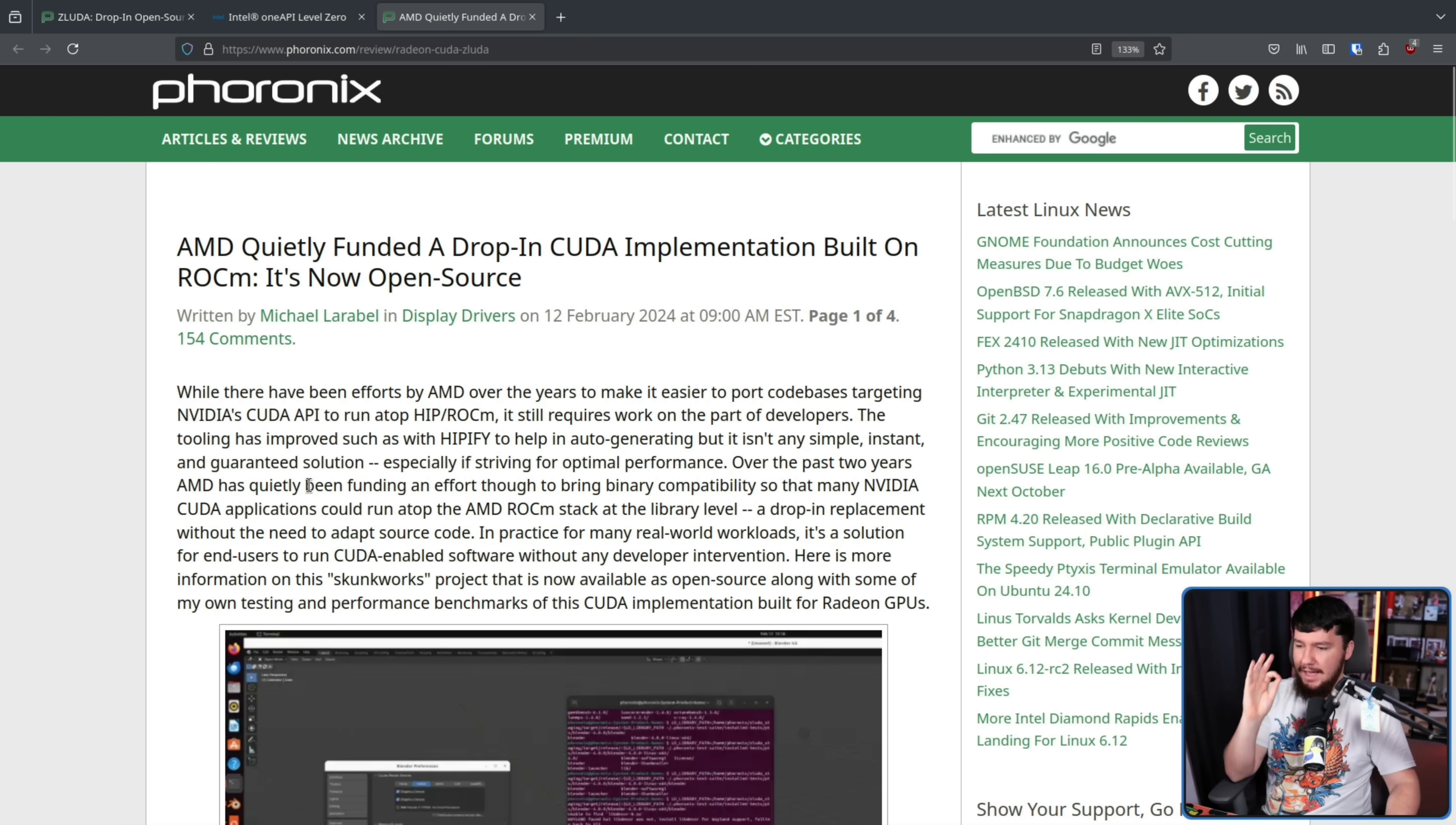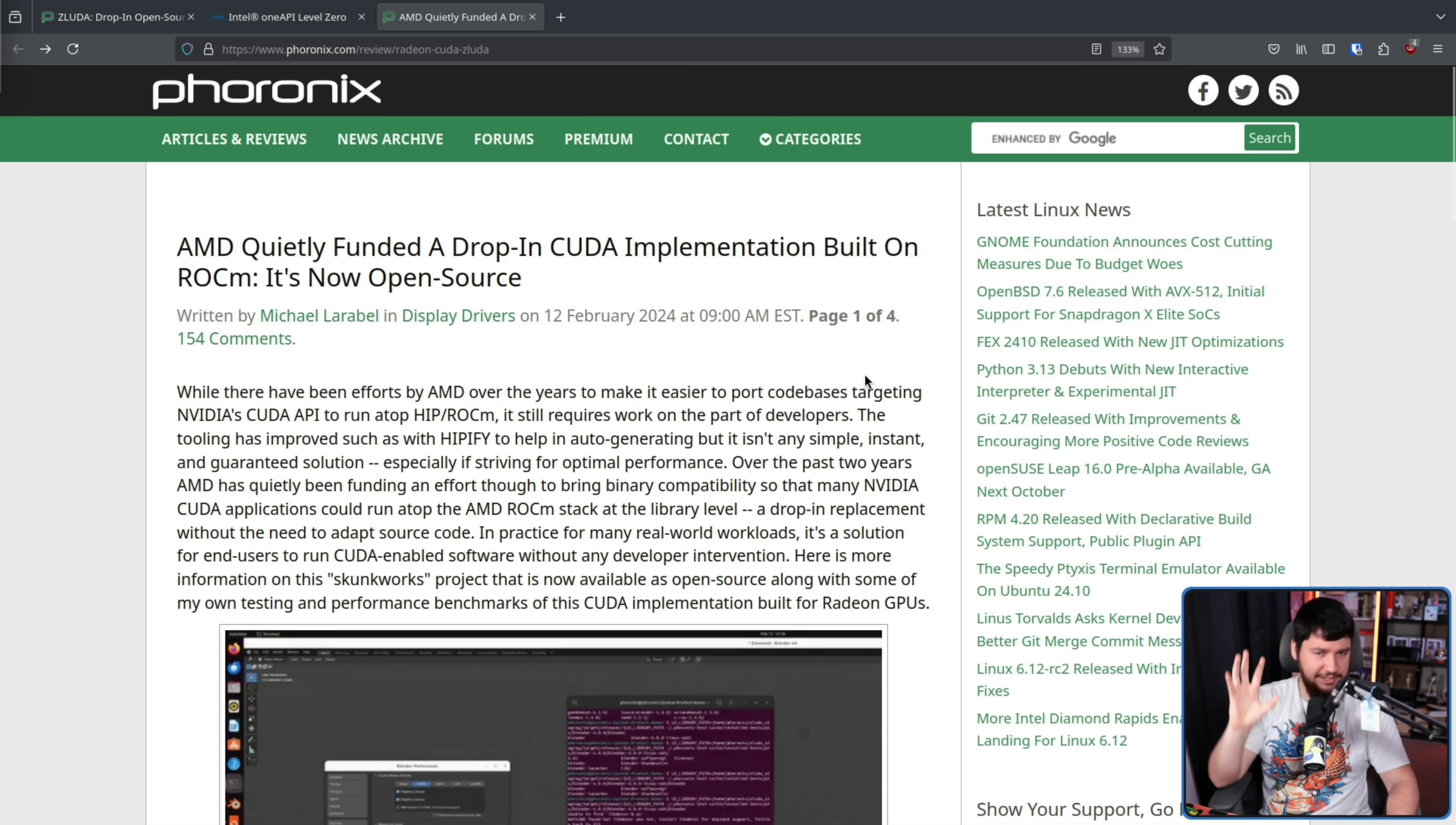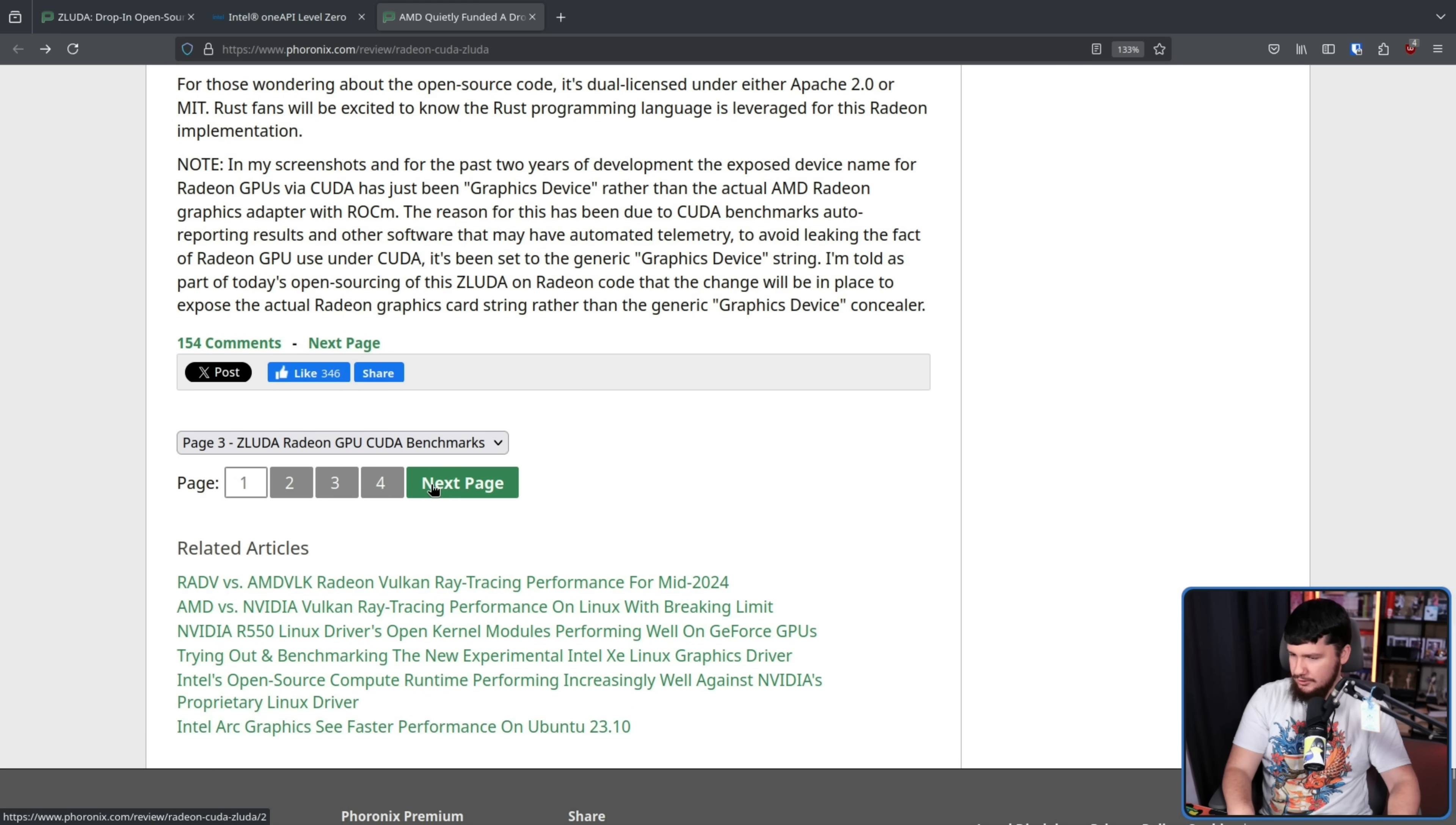Over the past two years, AMD has been quietly funding an effort to bring binary compatibility so that many NVIDIA CUDA applications could run atop AMD's ROCm stack at the library level, a drop-in replacement without the need to adapt source code. In practice, for many real-world workloads, it's a solution for end users to run CUDA-enabled software without any developer intervention. Now, whilst it had been in development for a couple of years, it was still fairly early days. It was still experimental, there was still a lot of work to be done. However, with the benchmarks that already existed, it was looking fairly promising.